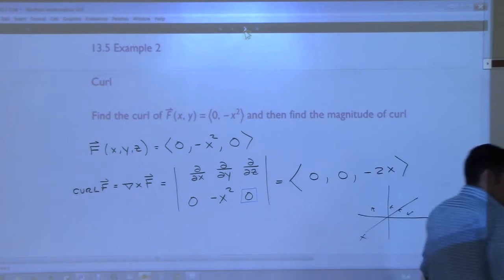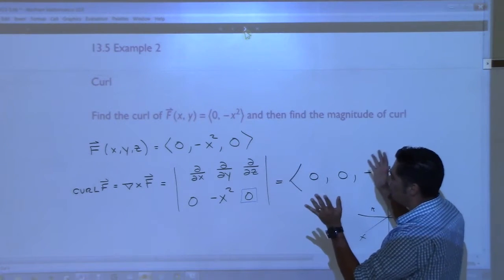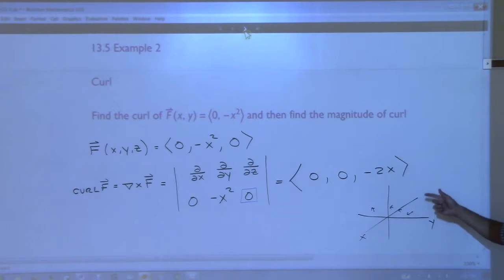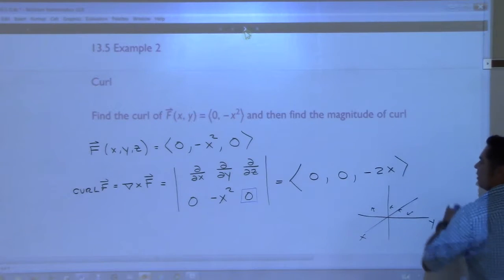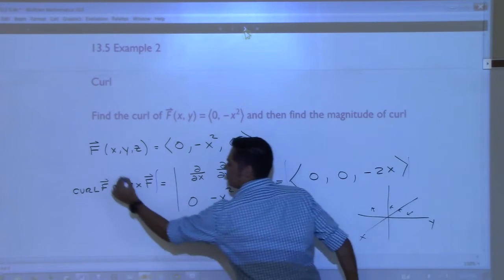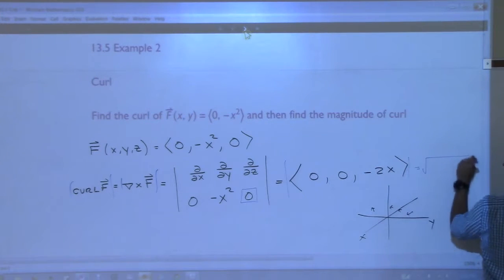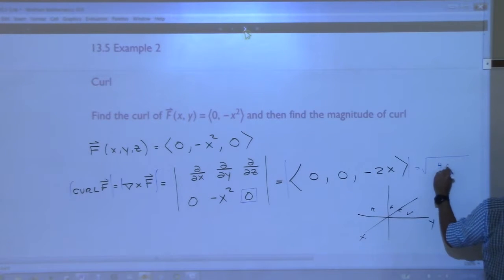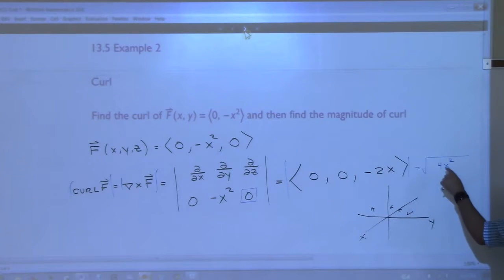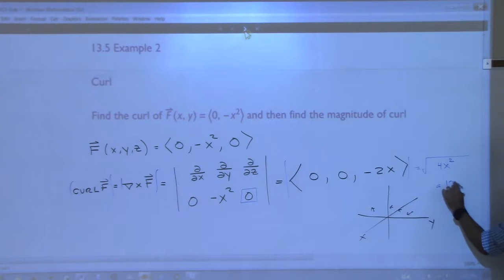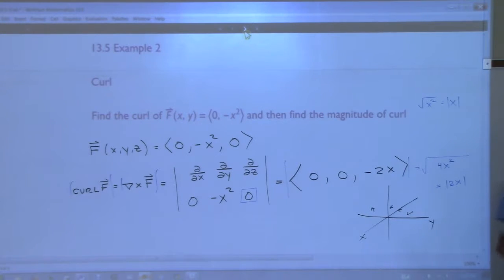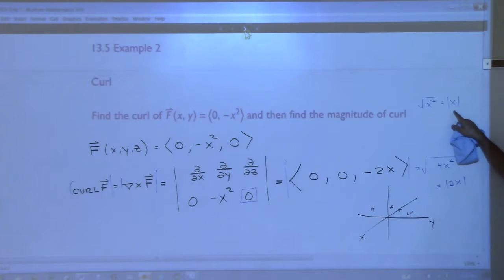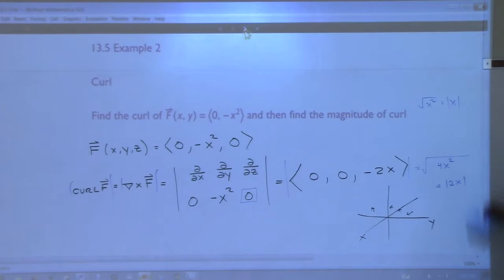So that's only when you're going and finding the curl of a two-dimensional vector space - the curl vector is sticking straight up or straight down out of the ground. We found the curl. What would the magnitude of this be? Just the square root of 0² plus 0² plus (-2x)², which is the square root of 4x². When you take the square root of something squared, technically it is the absolute value. The square root of x² is actually not x - it's the absolute value of x. It's only x if x started out positive.